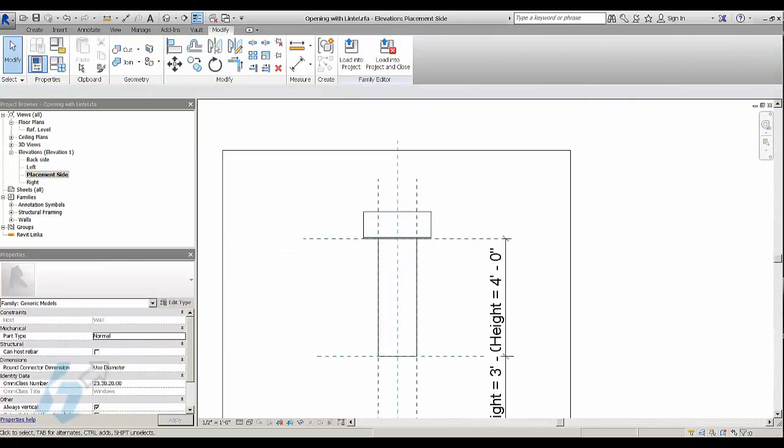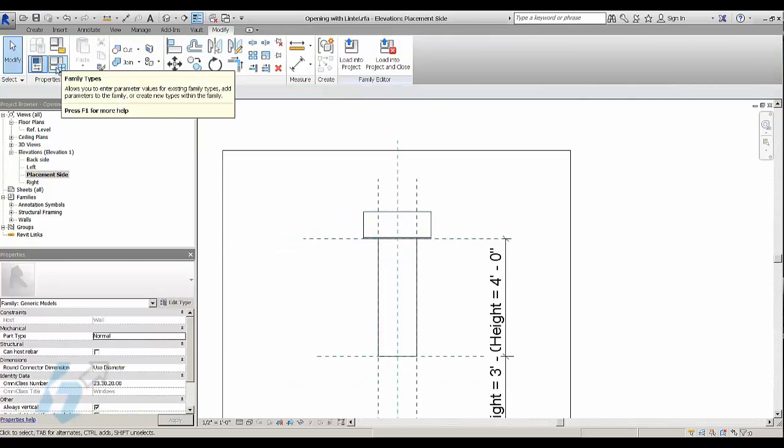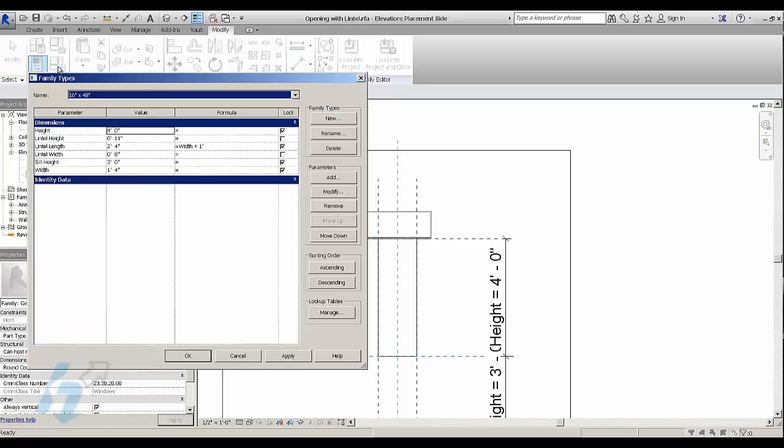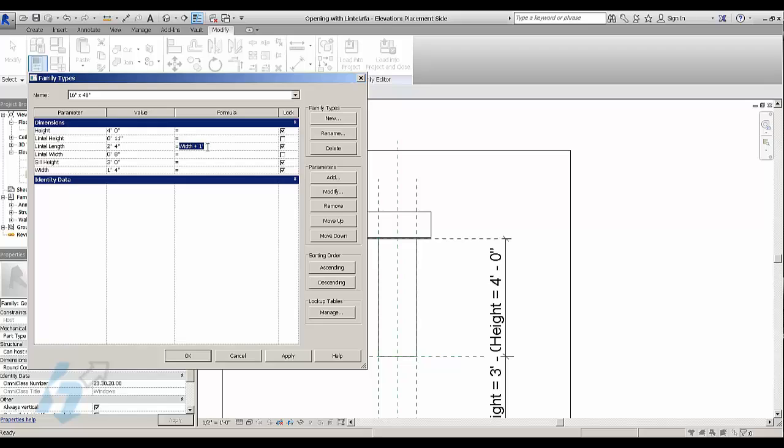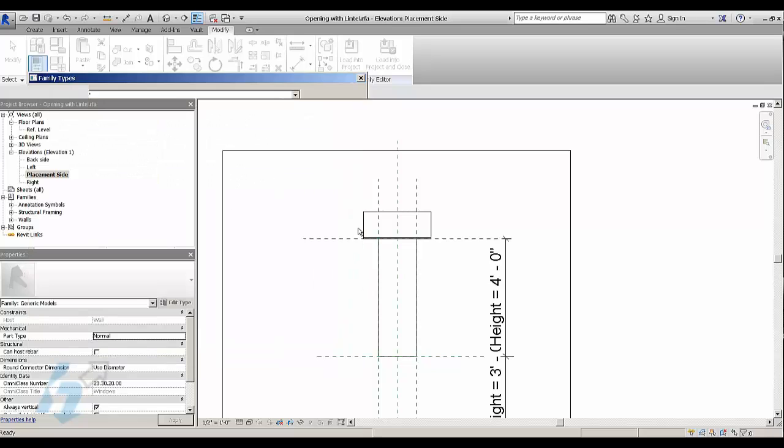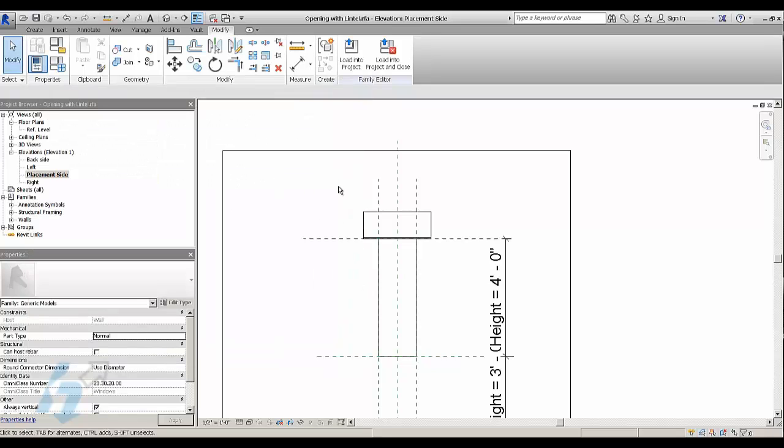So if you go here to your family types, I've added a parameter that controls the length of the lintel. And I've just added a simple formula which is the width plus one foot. And that's the width of the actual opening. It takes that width and it adds a foot to it.